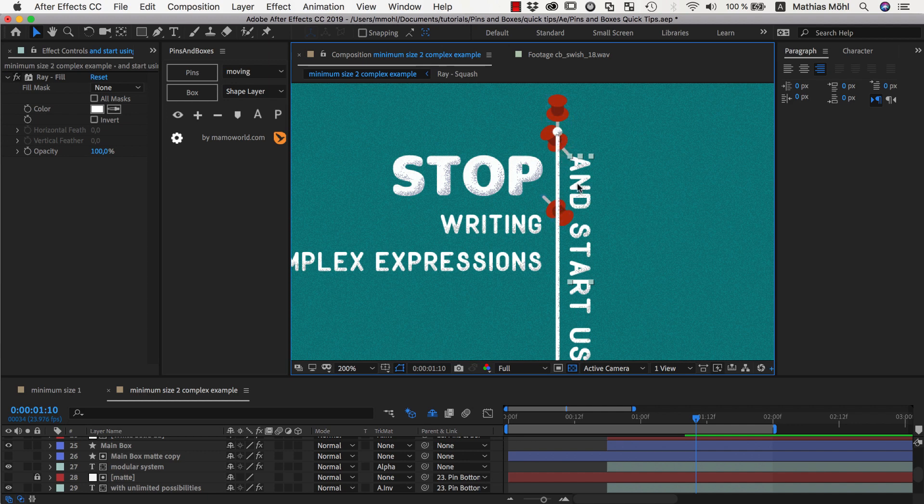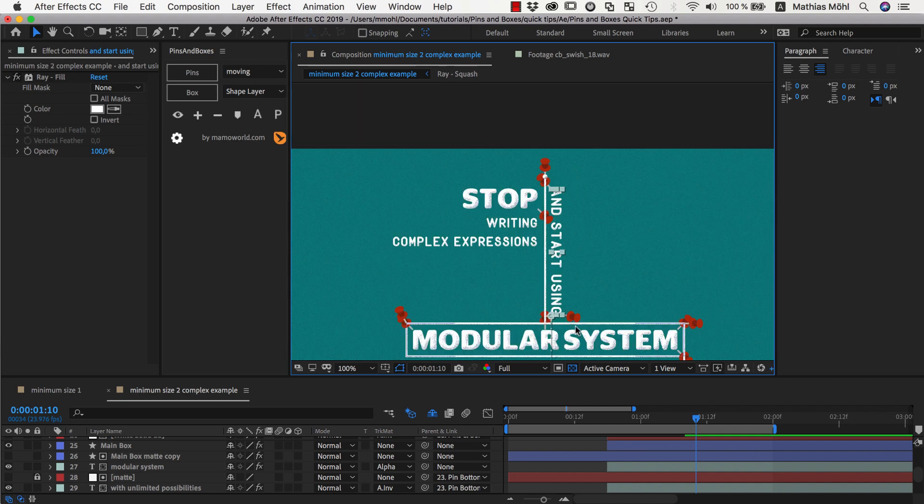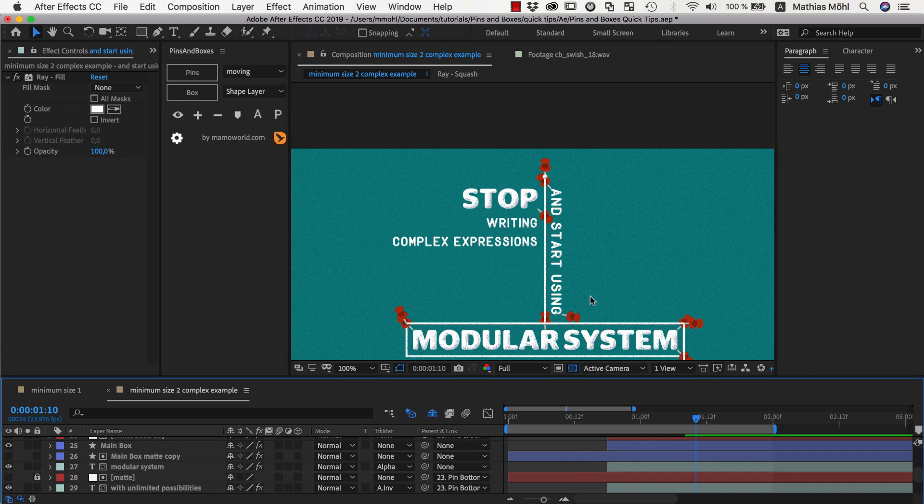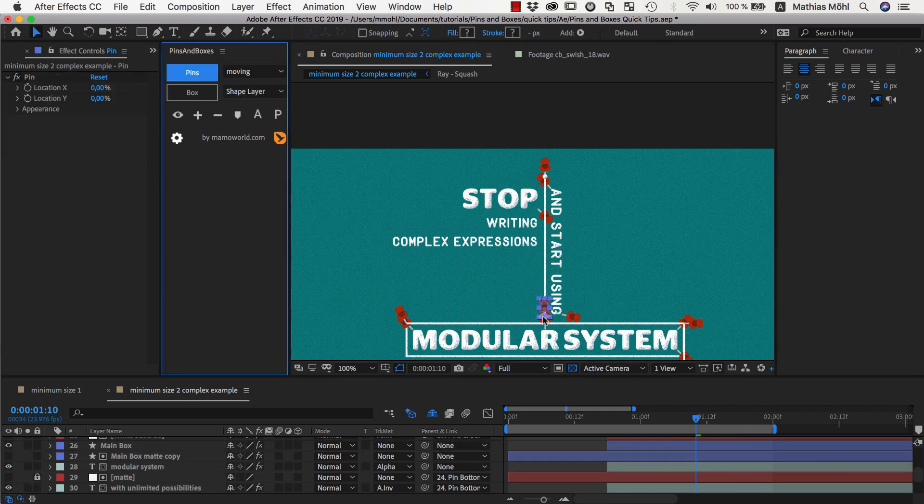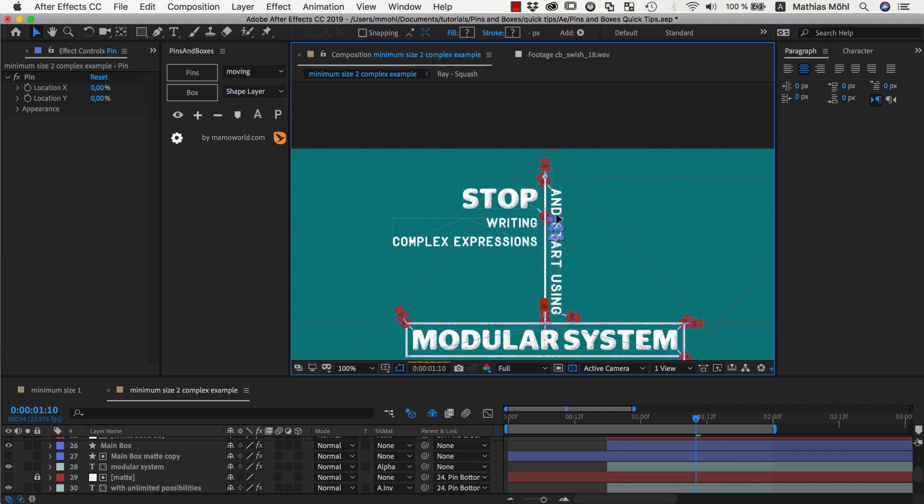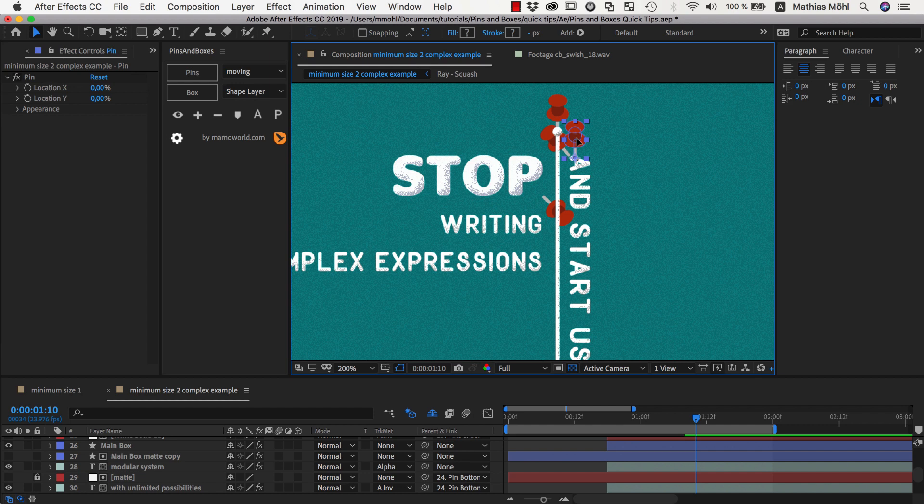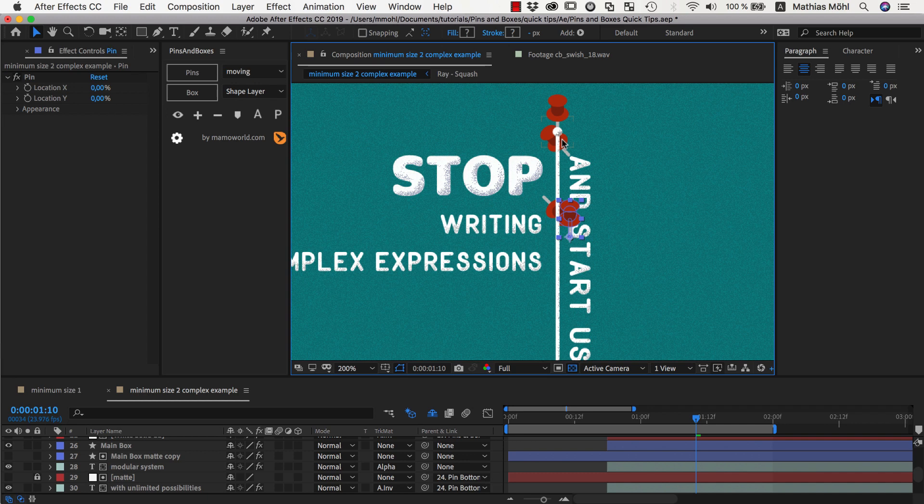Now we want this line to not shrink below a certain size. So this means this line should not just consider the two pins of this text, this pin and this pin here, but it should also consider an extra pin that we create right now. So we make sure no layer is selected and we click on pins to create an additional pin. Now we move this additional pin to the position of this pin here that forms our box but a little bit lower, namely where the shrinking of the box should stop.